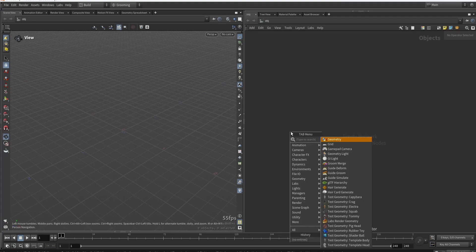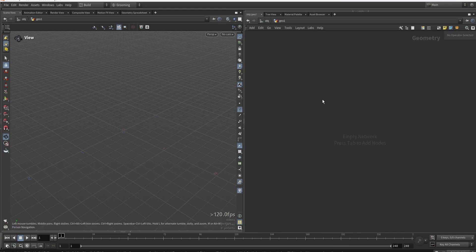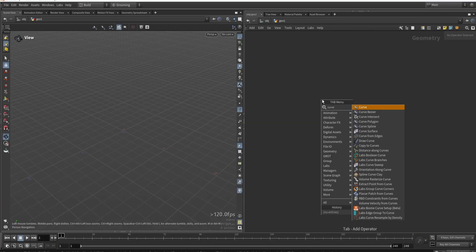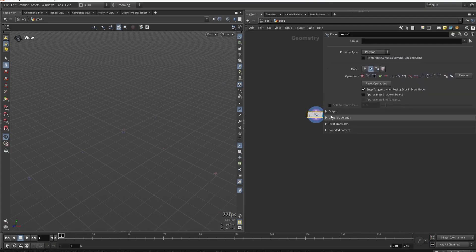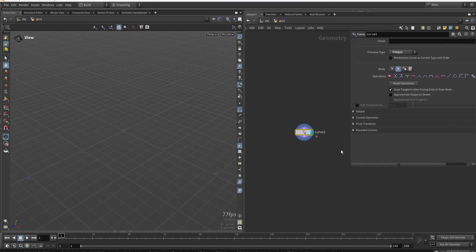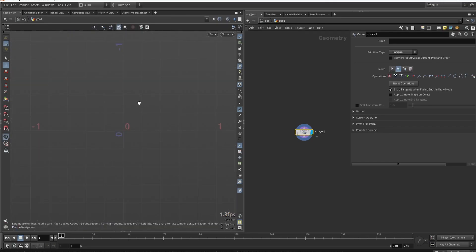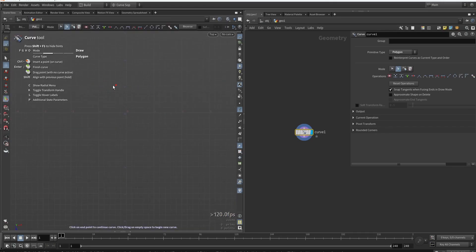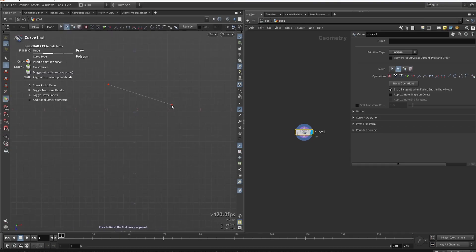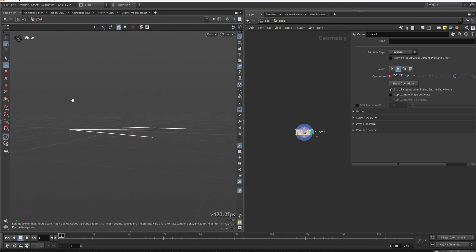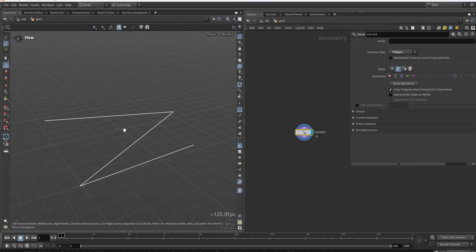To start, we need the curve, so type in geometry layer. In the geometry layer, type in curve and use the polygon curve. With the polygon curve, each click spawns one segment. Go to the handle, switch to top view in Houdini, and draw a simple curve — roughly one to two units range — then press Enter when done. This will be our base layer.